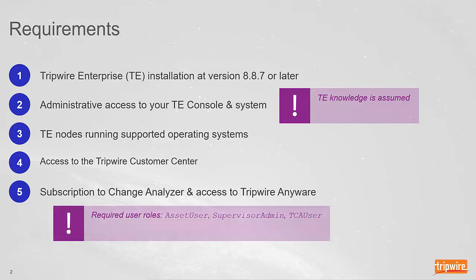To complete the steps in this guide, your Tripwire Anywhere user account must be assigned the asset user, supervisor admin, and TCA user roles at a minimum.